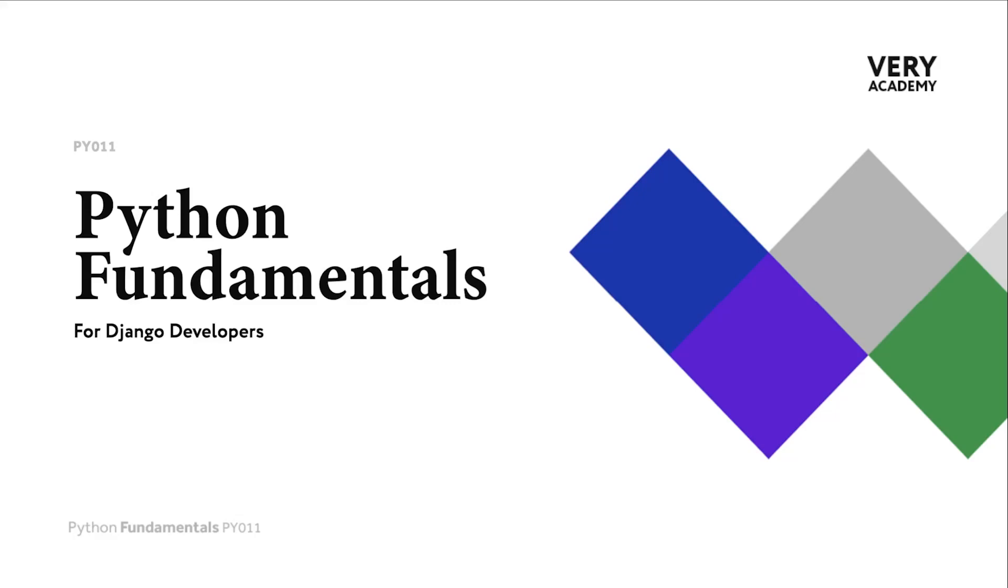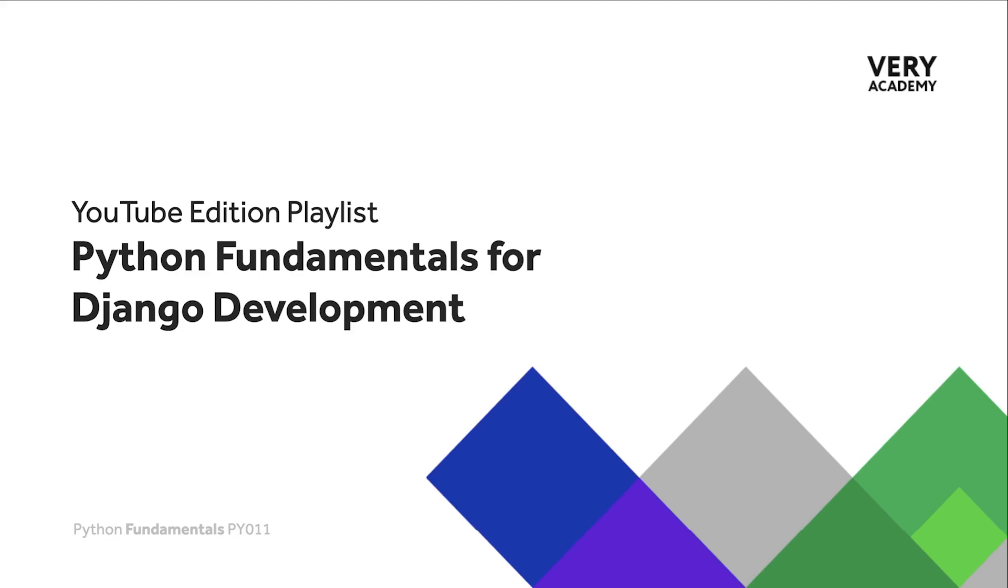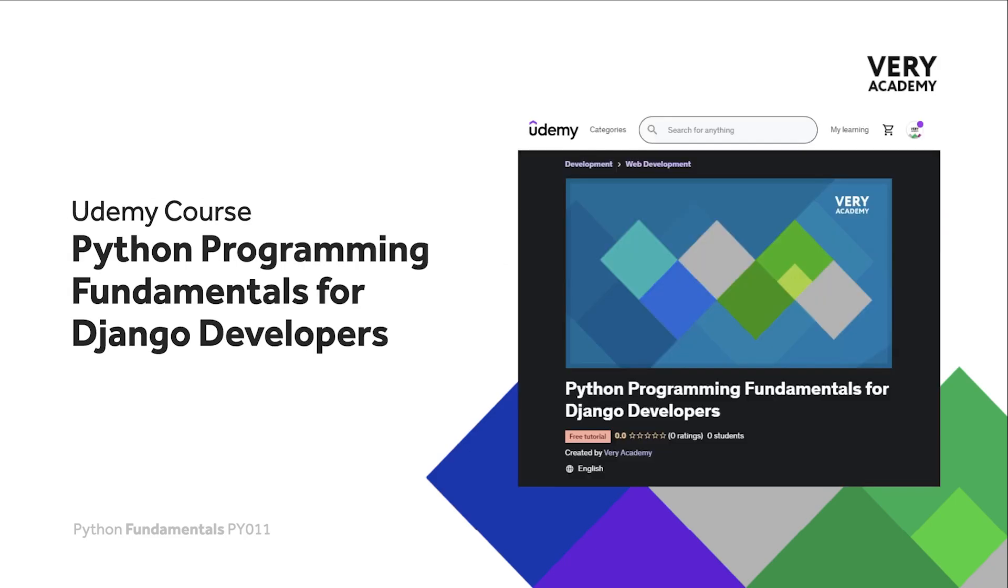Hello and welcome to Python Fundamentals. In this course we learn the underpinning Python programming skills preparing for our journey towards mastering the Django framework and Python programming language. This tutorial is part of a series; you can find the link to the whole playlist in the video description. This tutorial is from our Python Programming Fundamentals for Django Developers course.